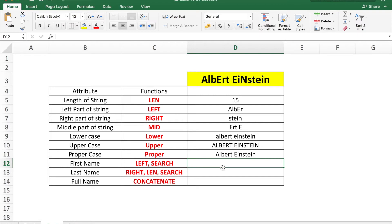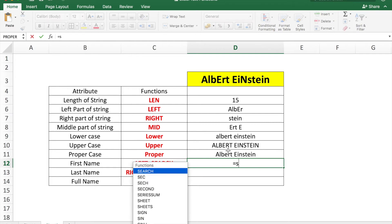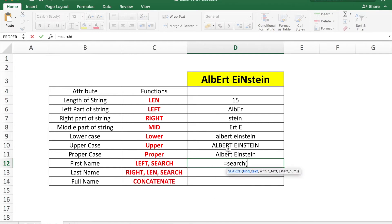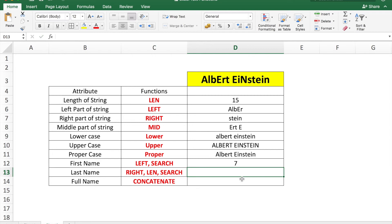To find the first name, we use a combination of LEFT and SEARCH. We first search for the blank space in cell D3 using: =SEARCH(" ", D3). This shows that the blank space is at position 7 in cell D3.